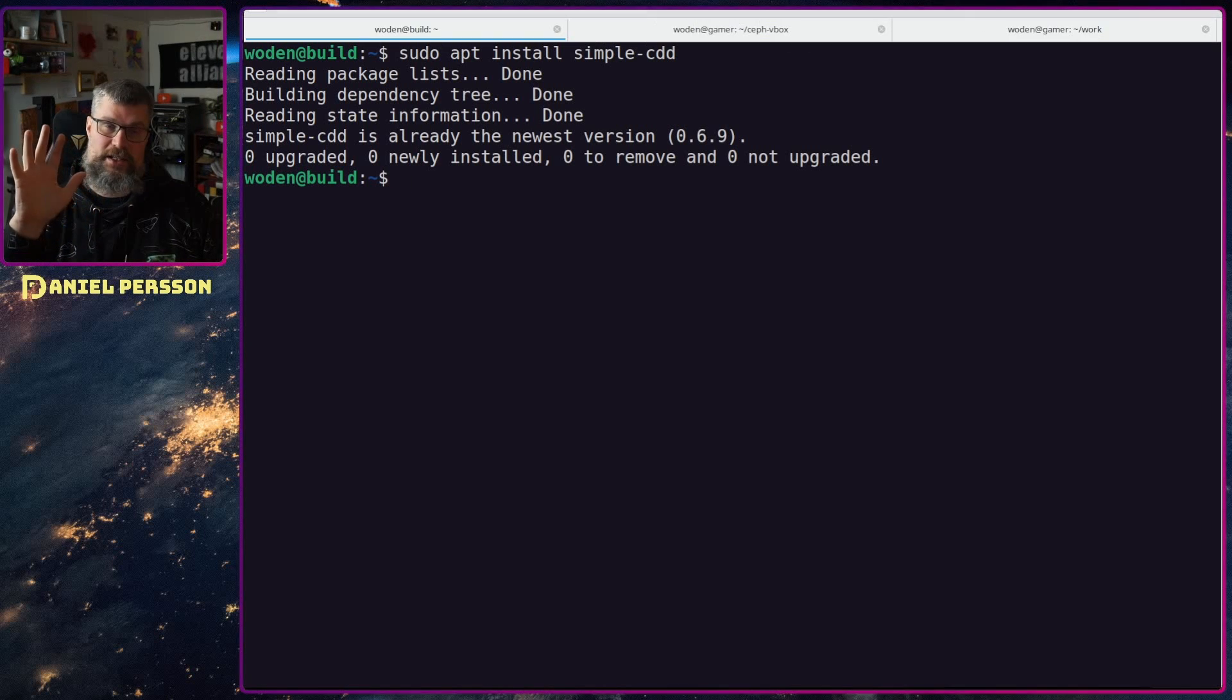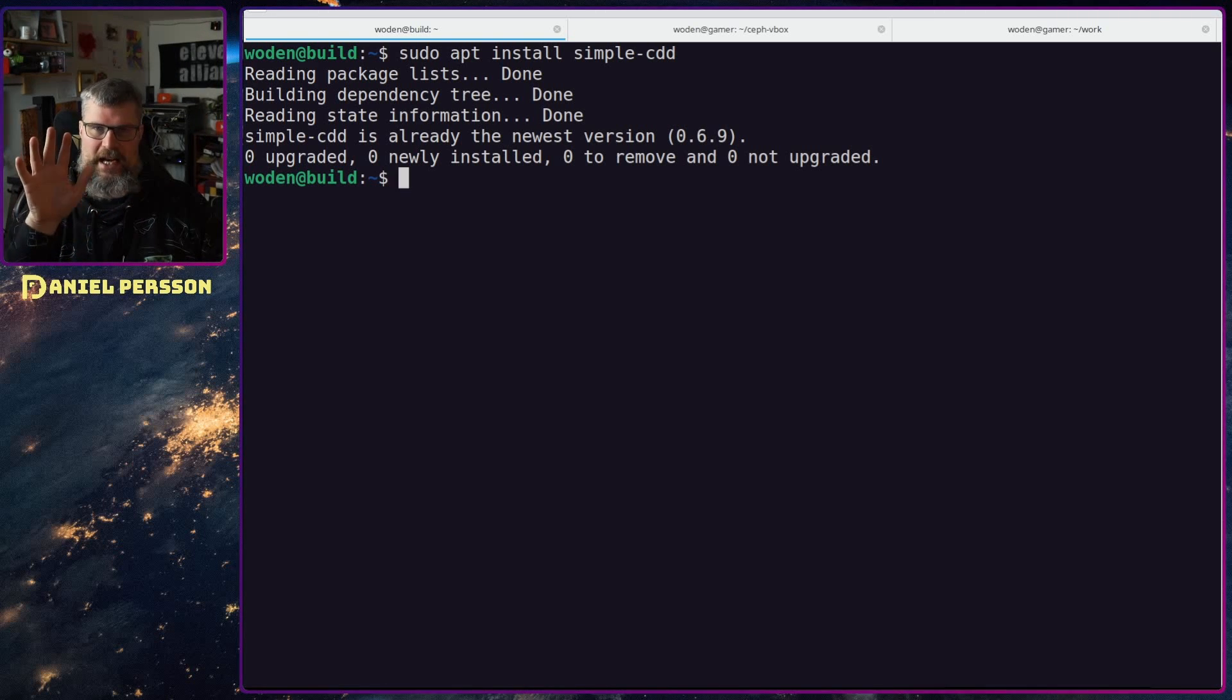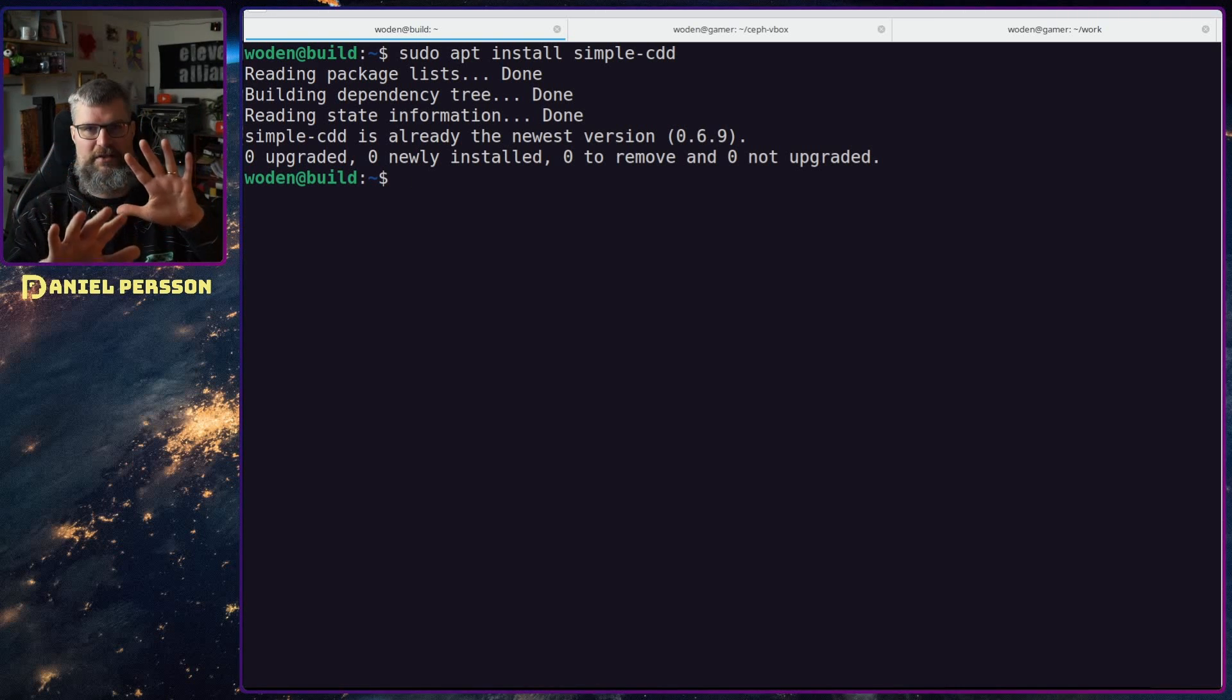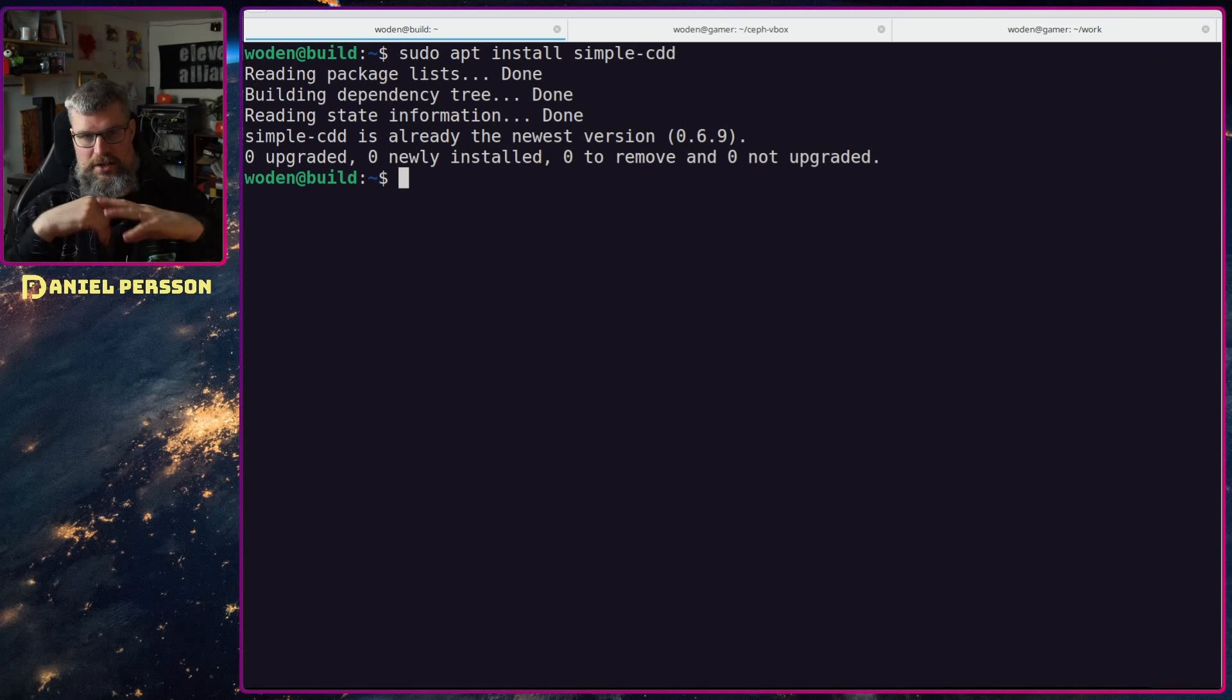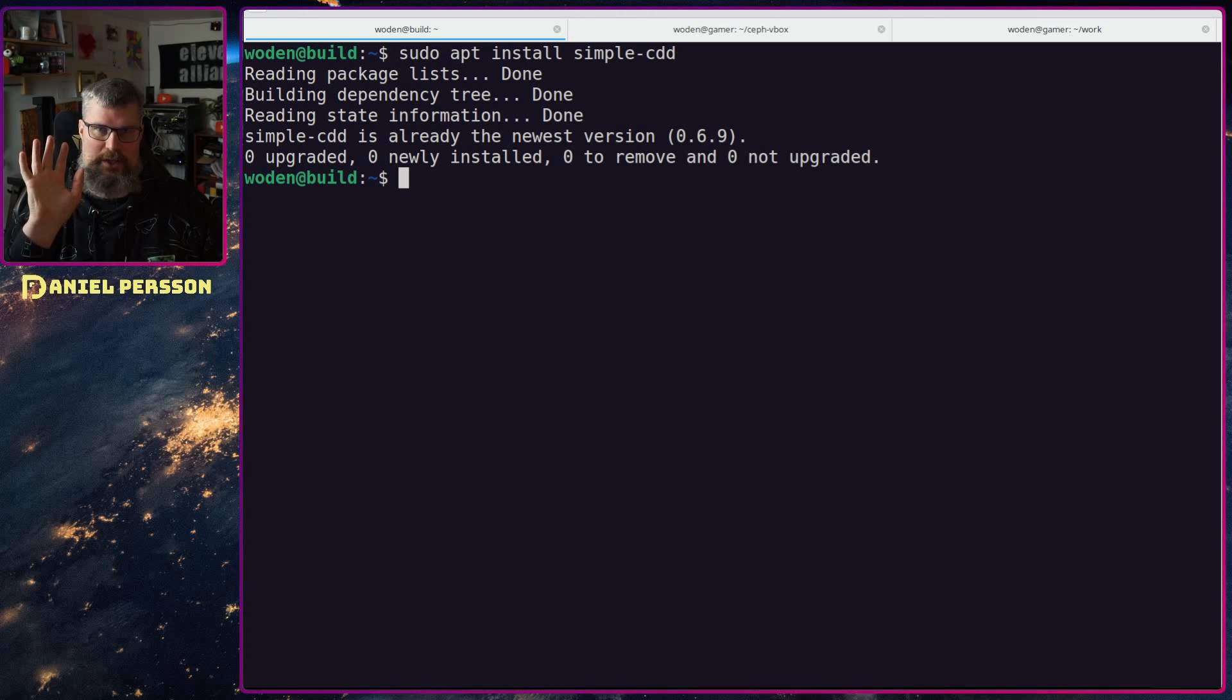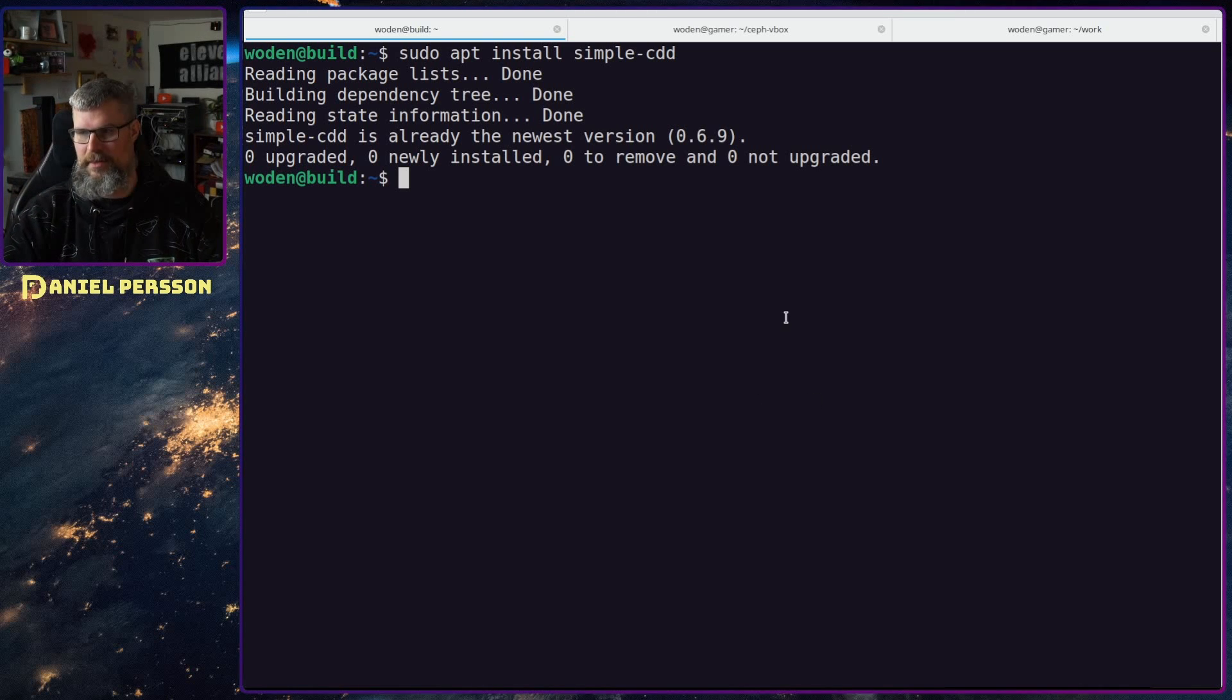This is a bookworm upgraded system. That is important that you have the right version that you want to create images from. In this case we want to create a bookworm version so I've upgraded it to bookworm.